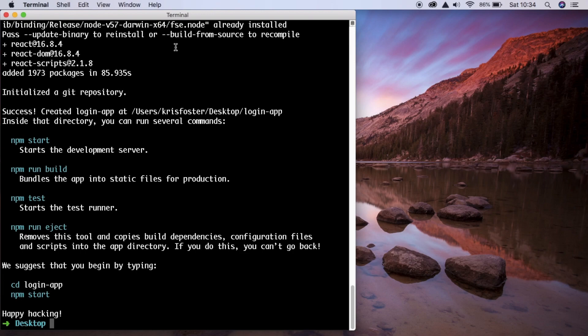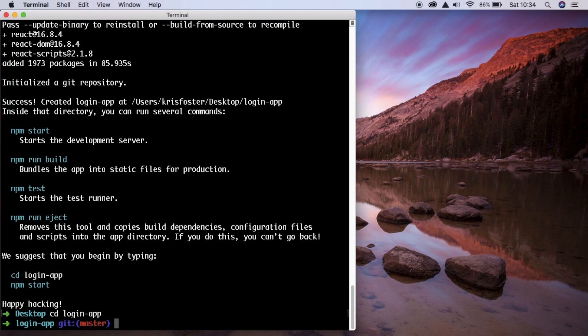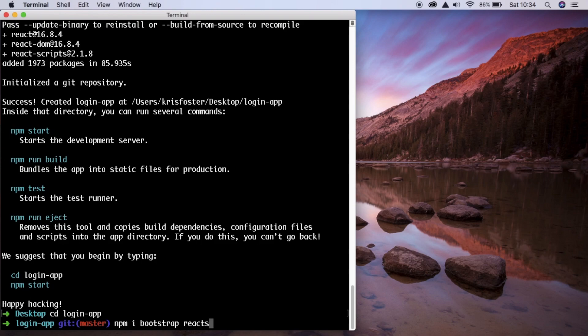Now that create-react-app is finished, we're going to change into the directory that it created which is called login-app. And we're going to install three dependencies which we need. So we need to install bootstrap, react-strap, and react-social-login-buttons.